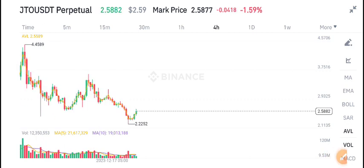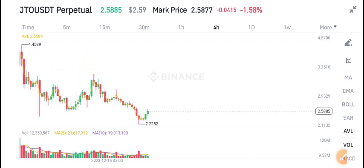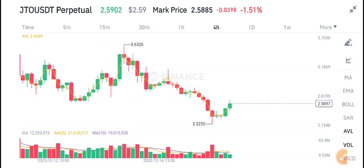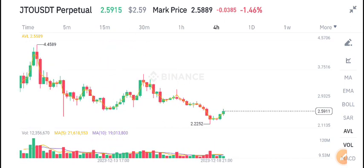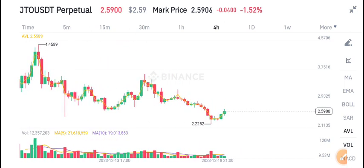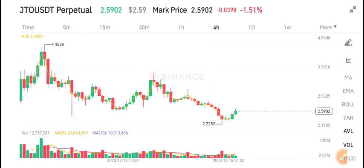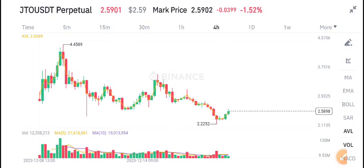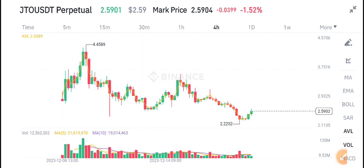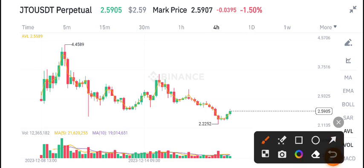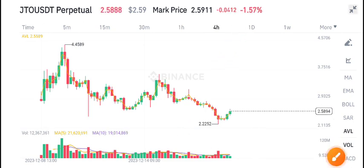If we talk about the volume, there is no high volume in JTO coin. That's why we can say there's maybe an 80% scenario that the price will dump. I recommend focusing on short position opening. JTO coin is showing a negative 1.53% change, and volume is also continuing to decrease.